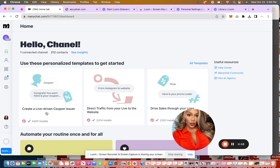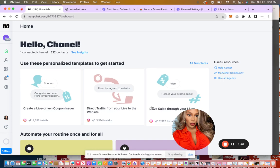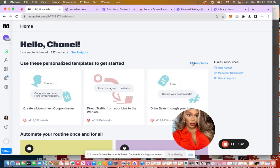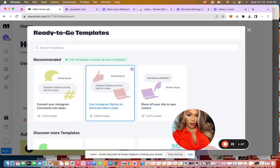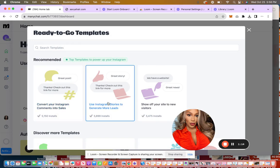So you can create a live driven coupon. So if someone's on your live, it can automatically deliver them a coupon. You can do a direct traffic from your live to the website where you can send traffic from your live to your website. You can set up an automation that drives sales through your lives. And there's tons more templates. Convert your Instagram comments into sales. Use Instagram stories to generate more leads.